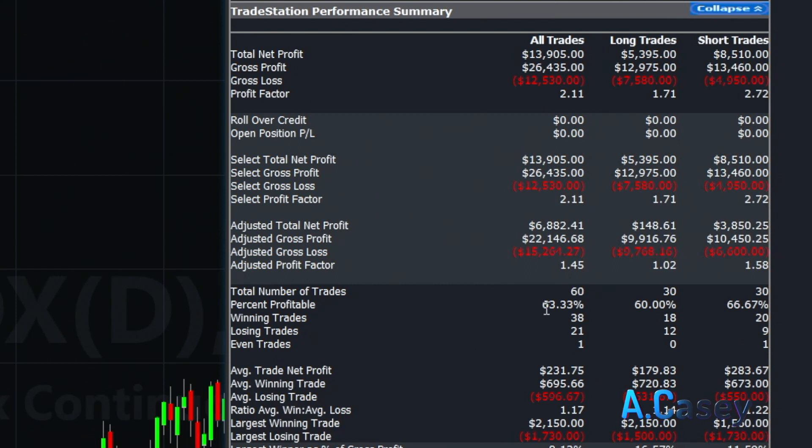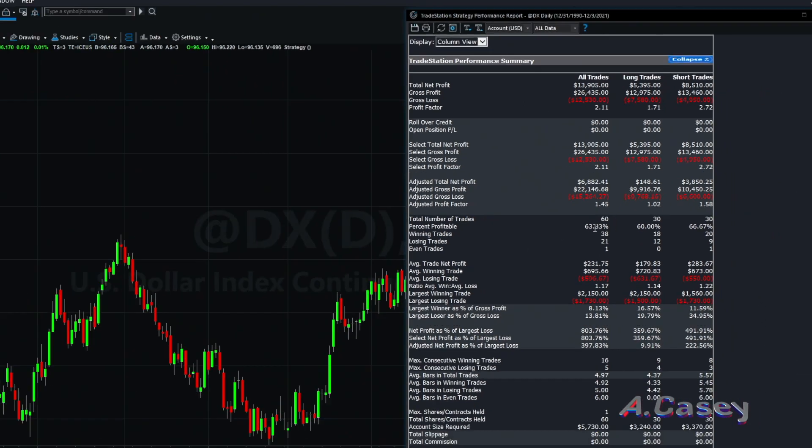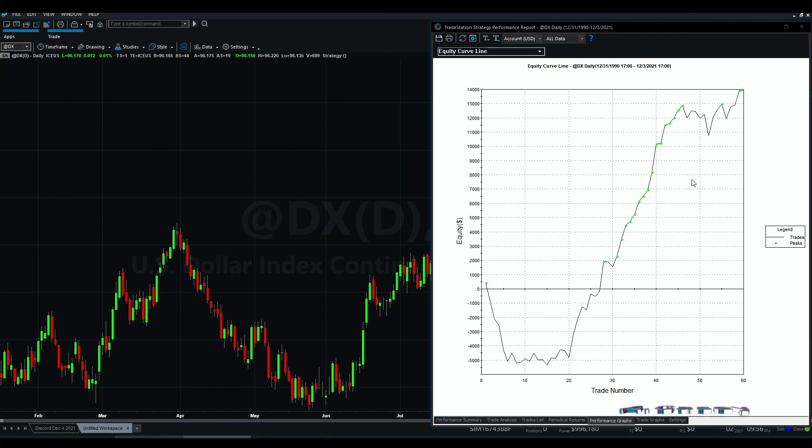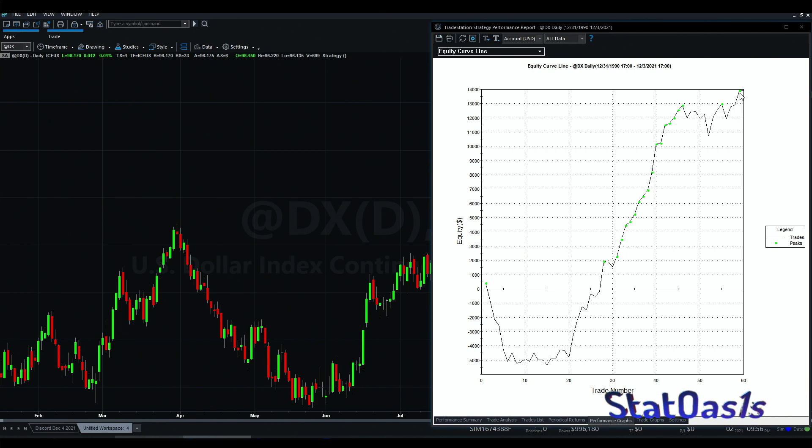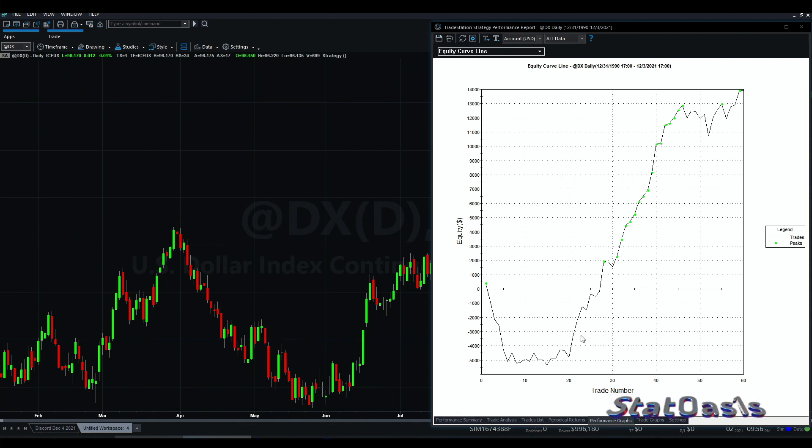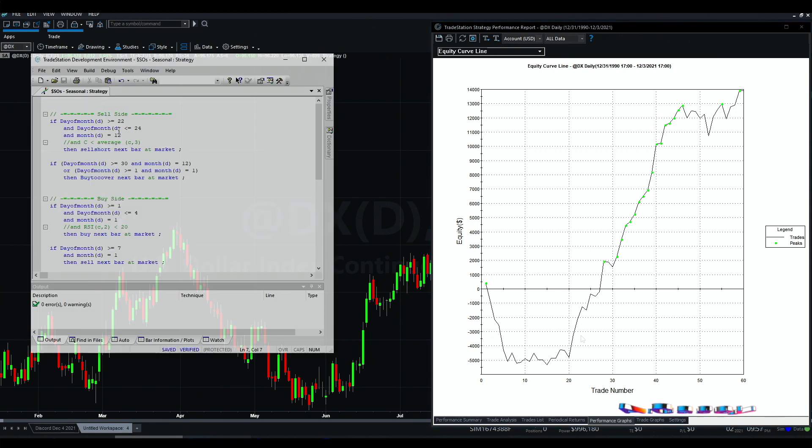This is the performance, we just made a new high between 2019 and 2020, and this is a big drawdown in the beginning. Let's see if we can do something about this drawdown.